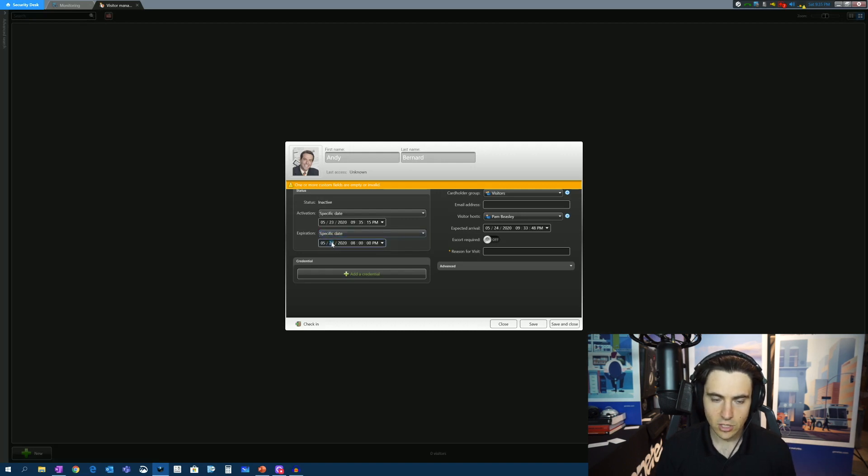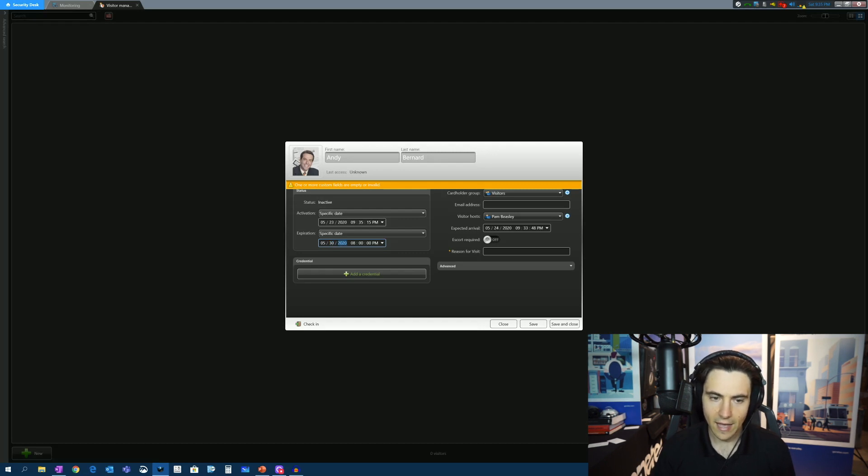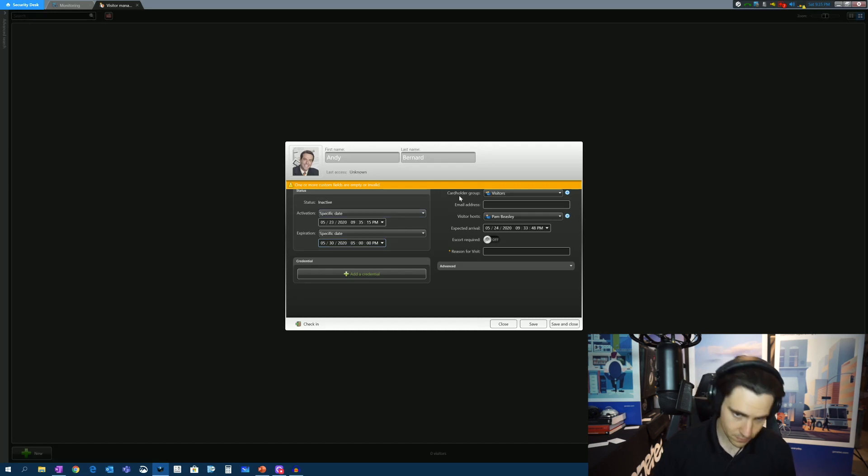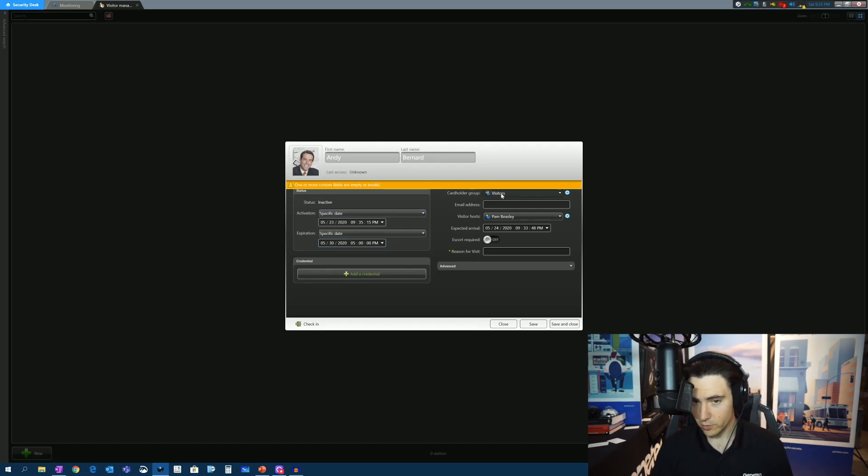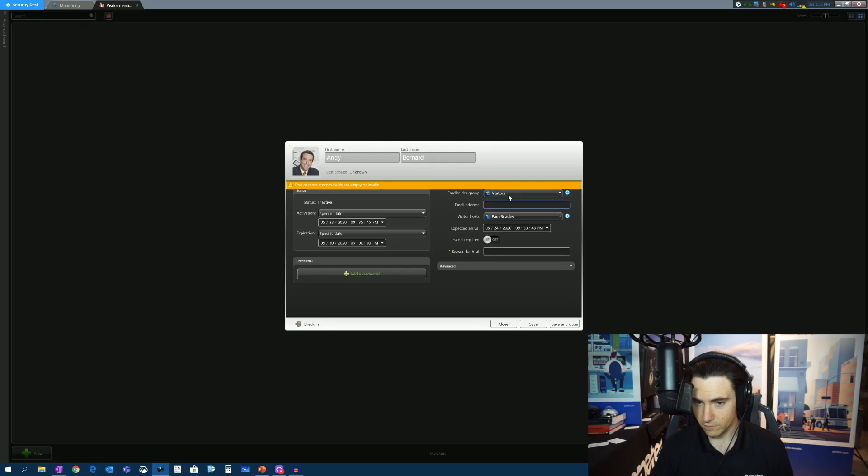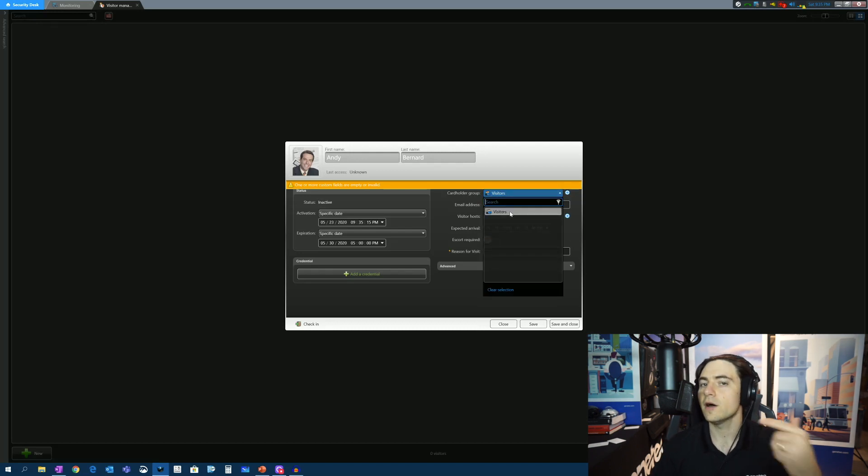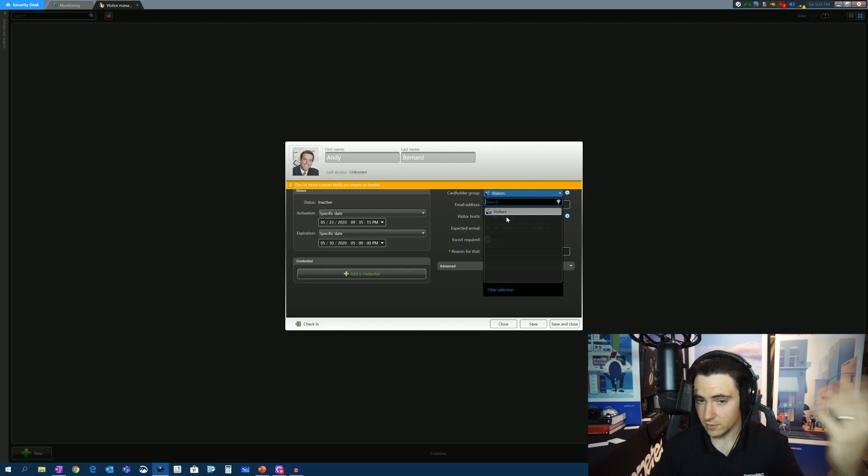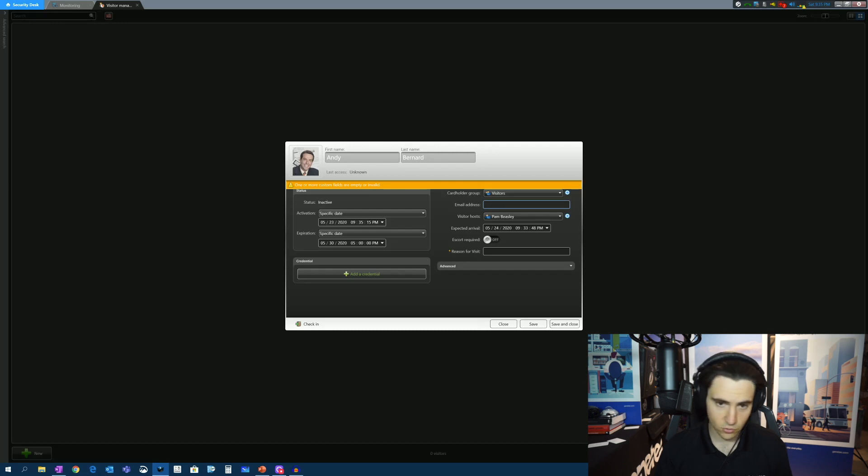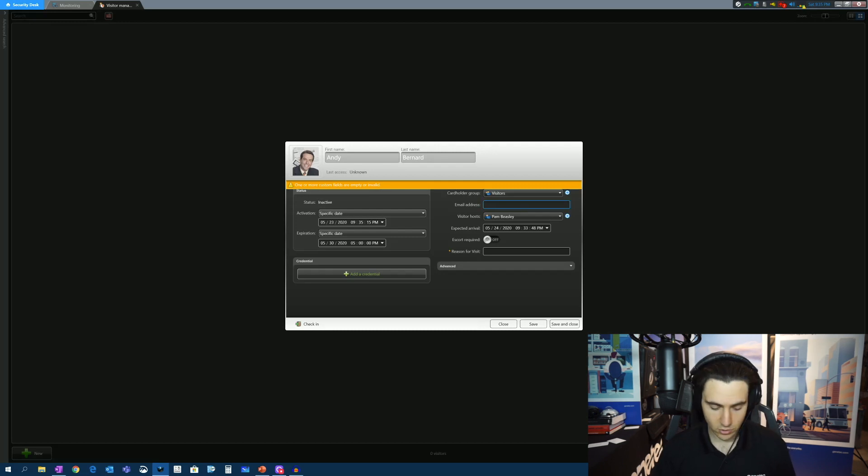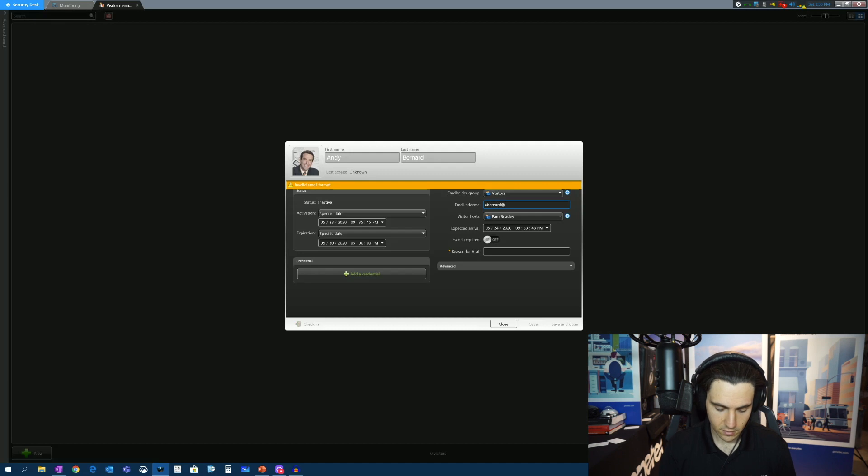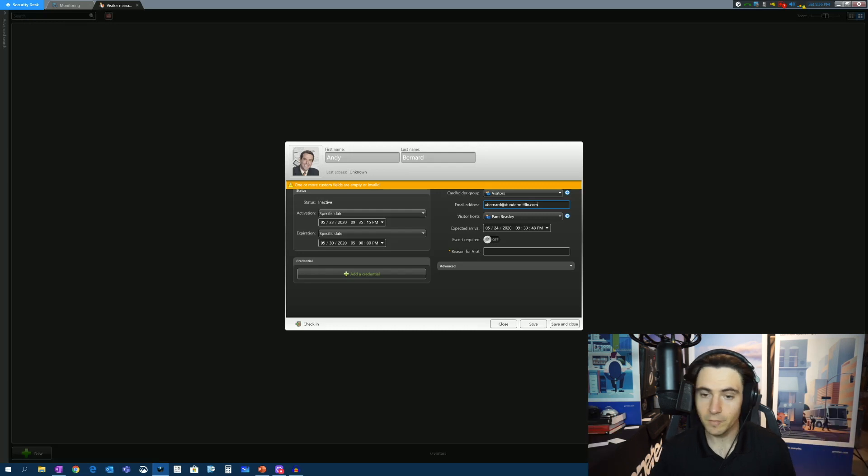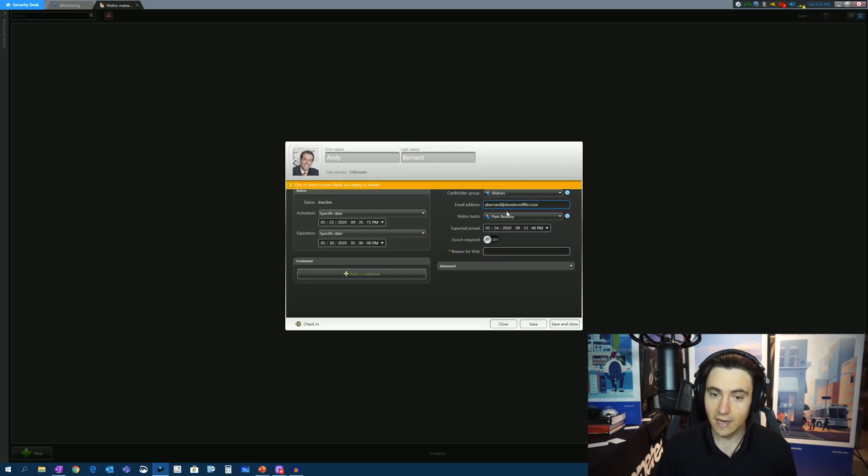Now, which cardholder group are we going to assign Andy to? He's going to be in the visitor's cardholder group. You can open up other cardholder groups for selection here. But just for the sake of simplicity, we're going to drop him into the visitor's group. Let's put in an email address for him. So abernard at dundermifflin.com. I'm making that up. I'm assuming that that would be his.